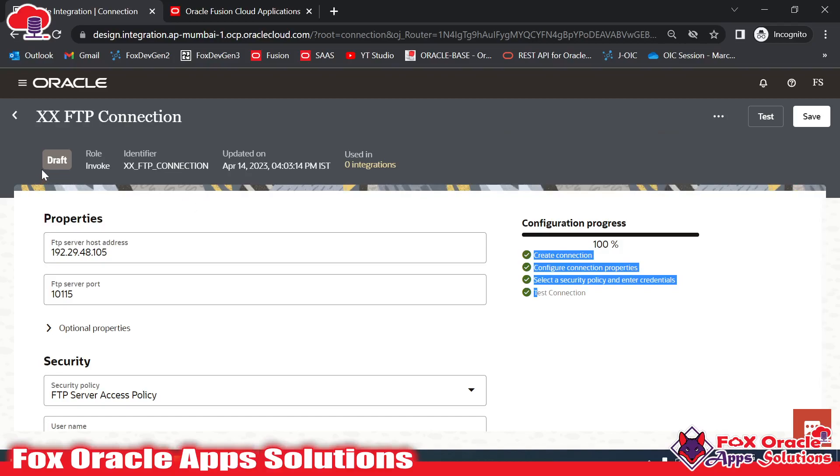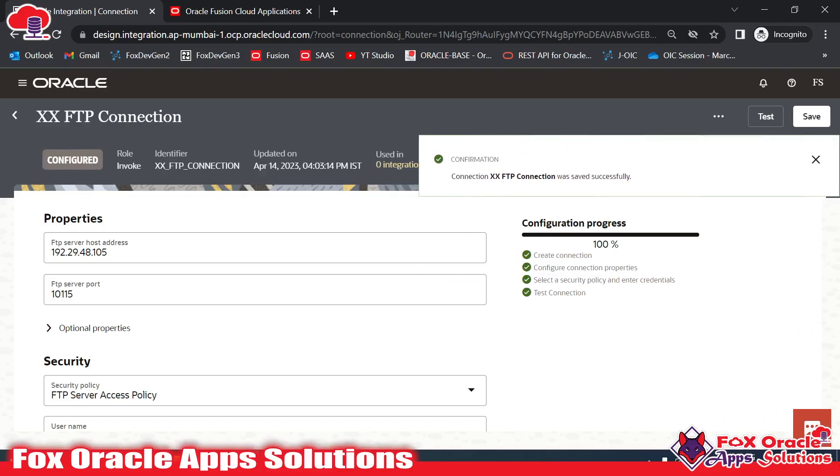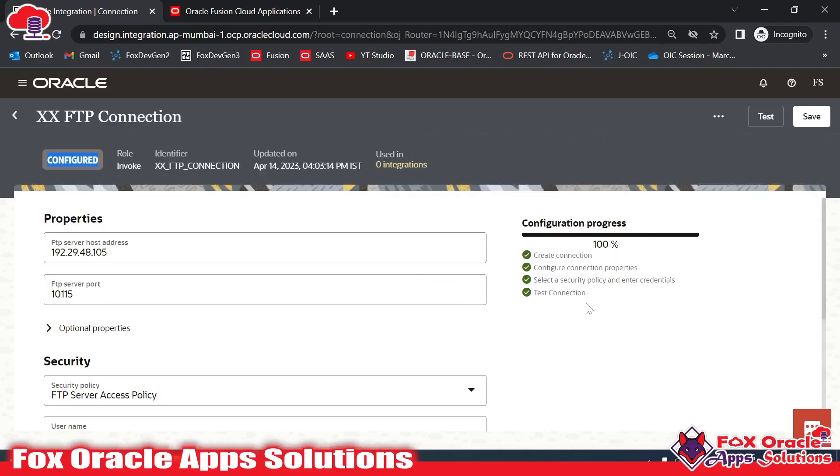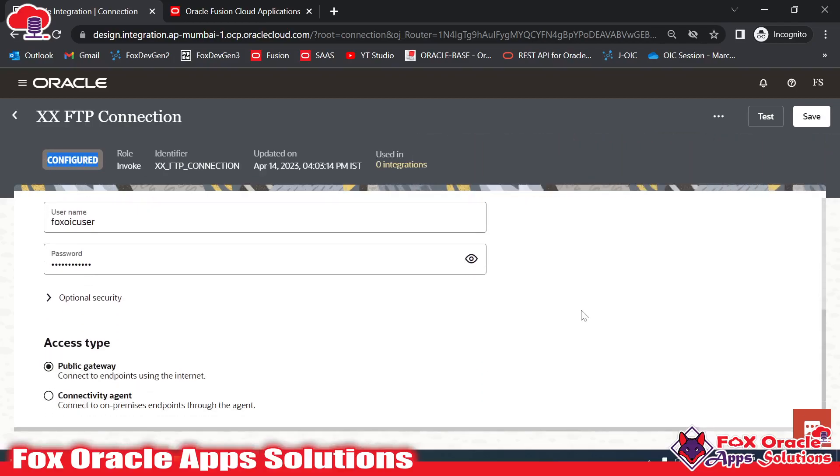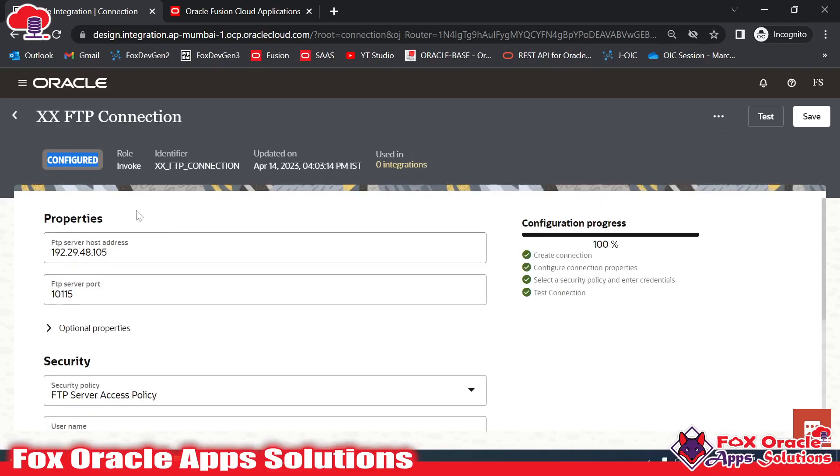Right now you can see the status as draft. Once I click on save, it will be in the configured status. Once the connection is in configured status, it means that the connection is ready to use in integration.